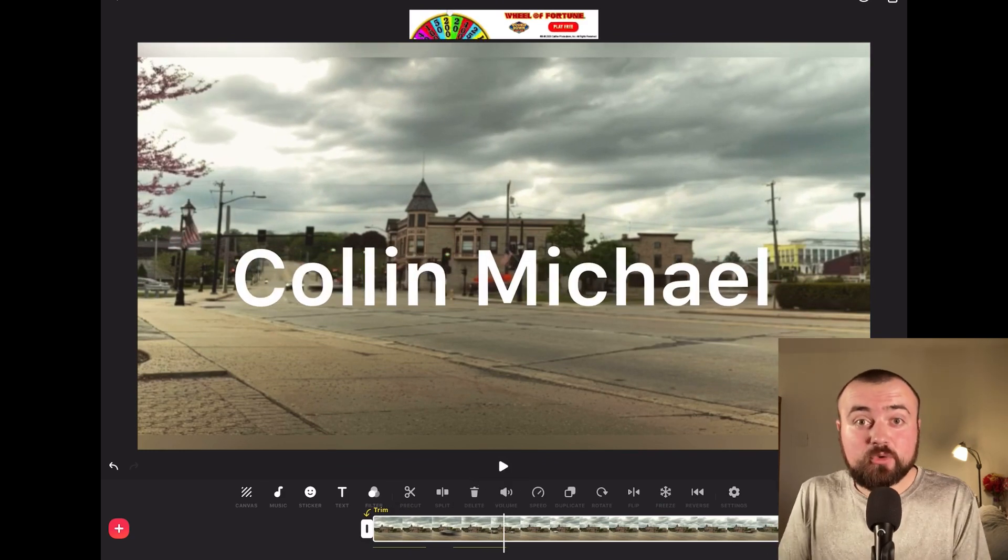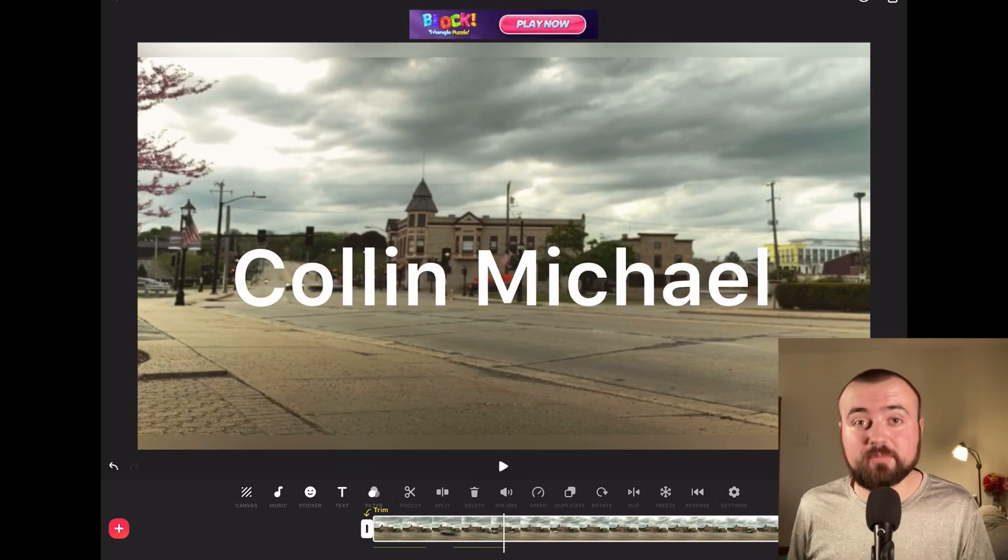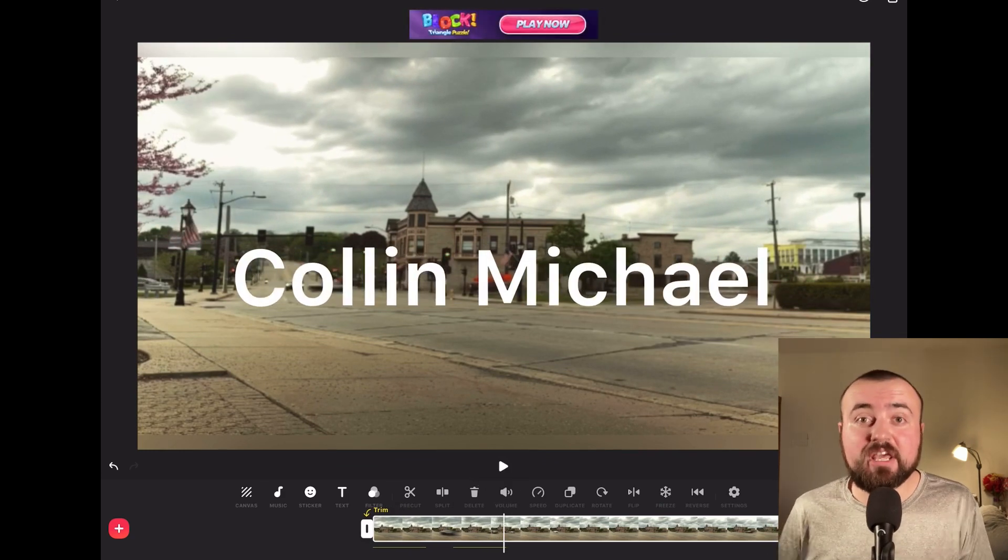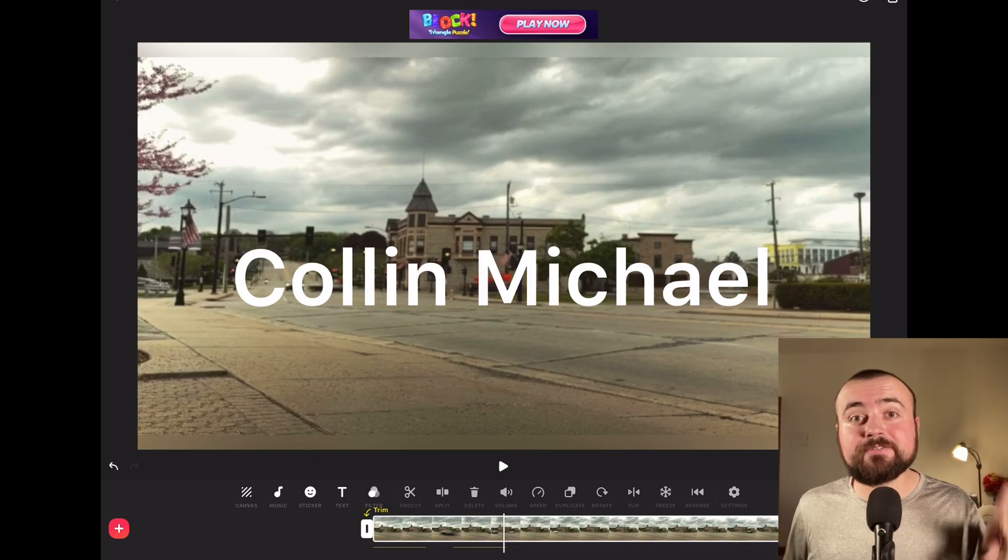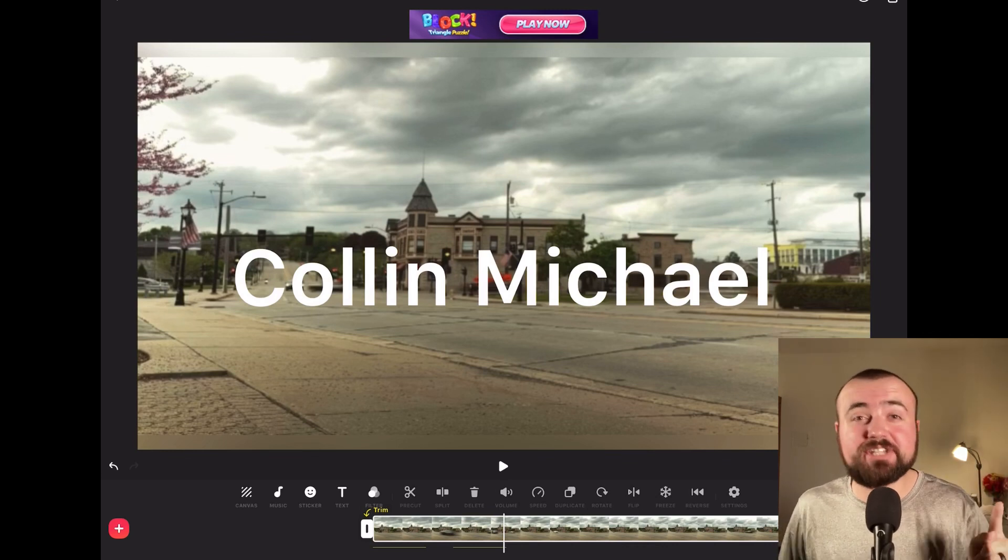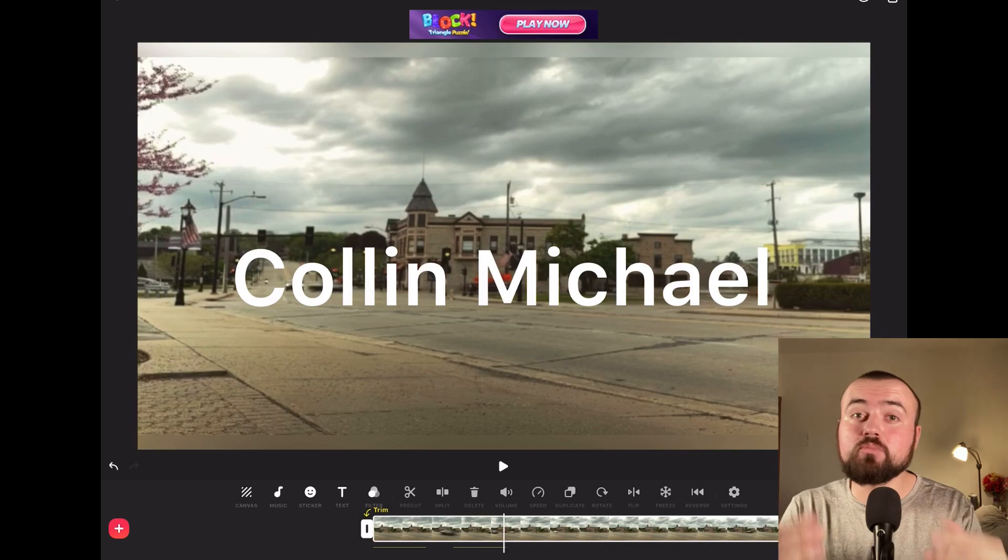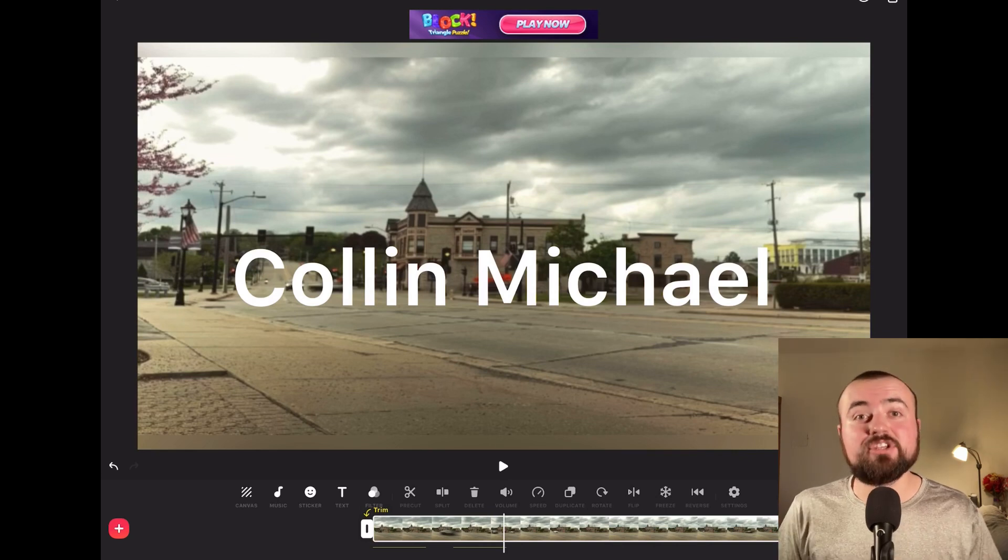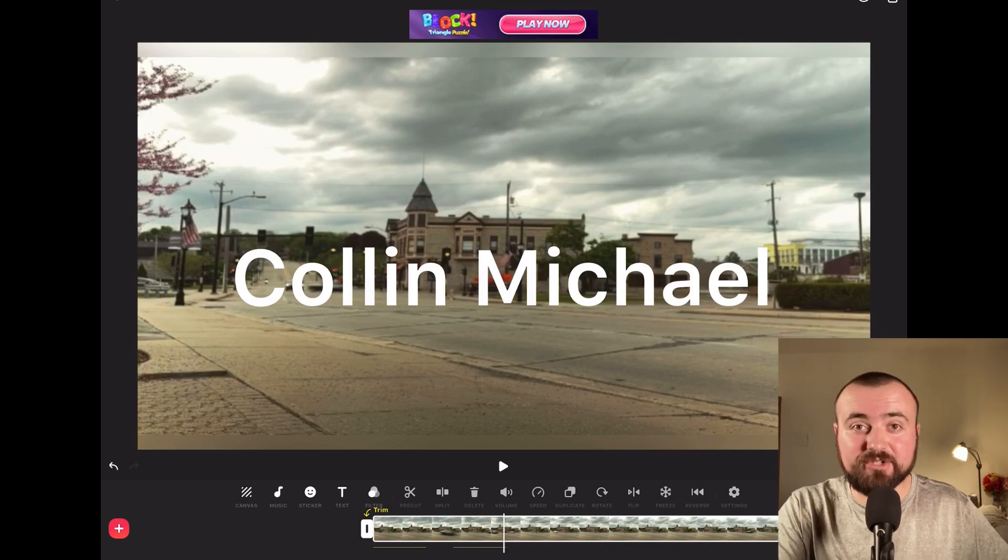There's a lot of cool things you can do with keyframes, so be sure to mess around with it. Also, check out our advanced editing tutorial for InShot Video Editor to learn more tricks. Thanks for watching this video.